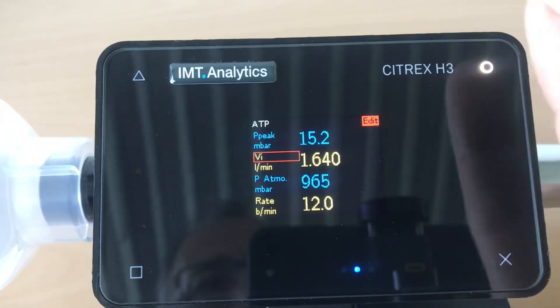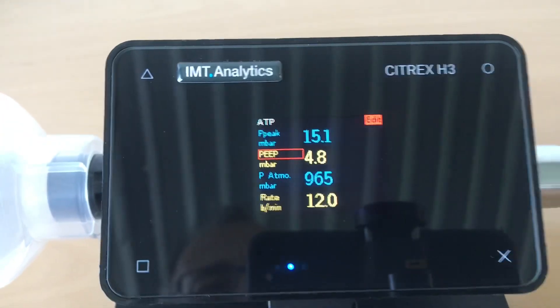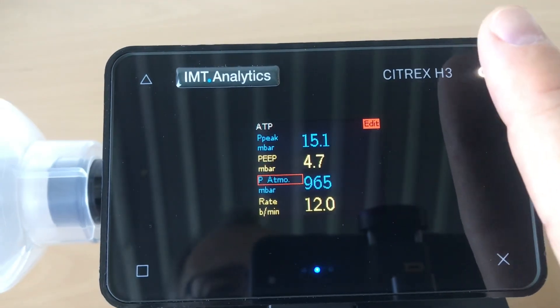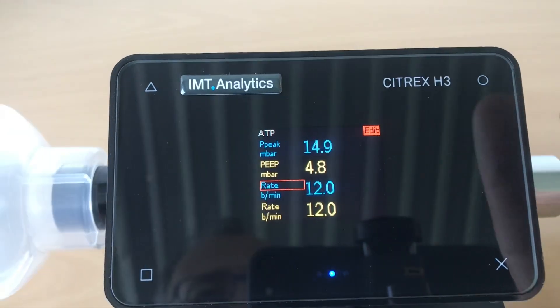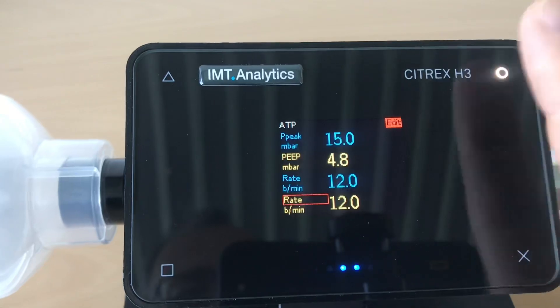You should note that IPAP on the Citrex corresponds to IPAP, and PEEP corresponds to EPAP on the ventilator. This is the only thing that's a bit tricky — you have to know this.